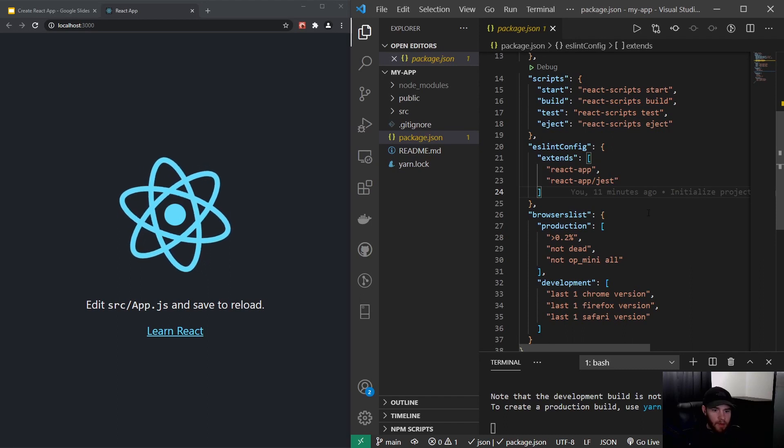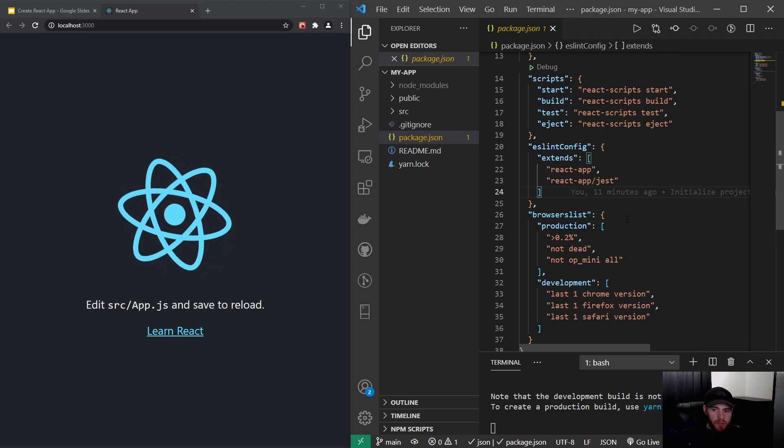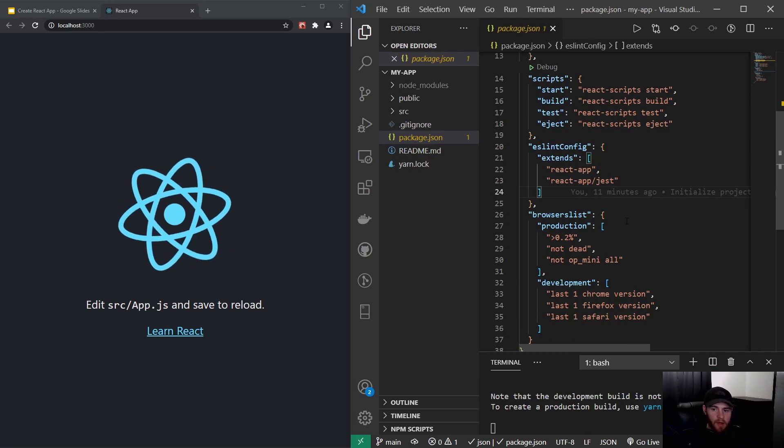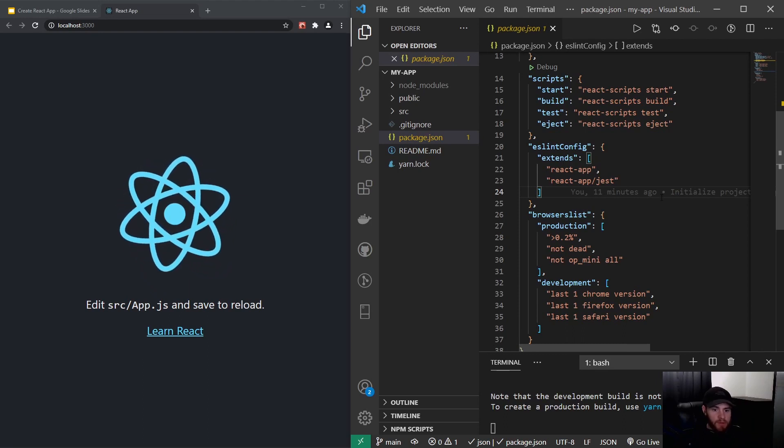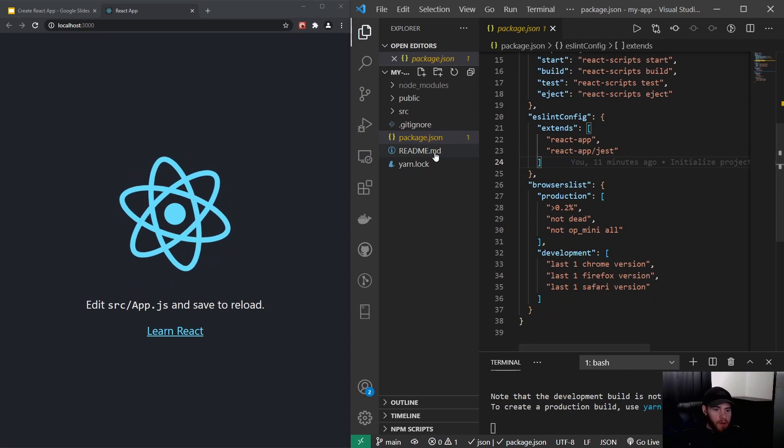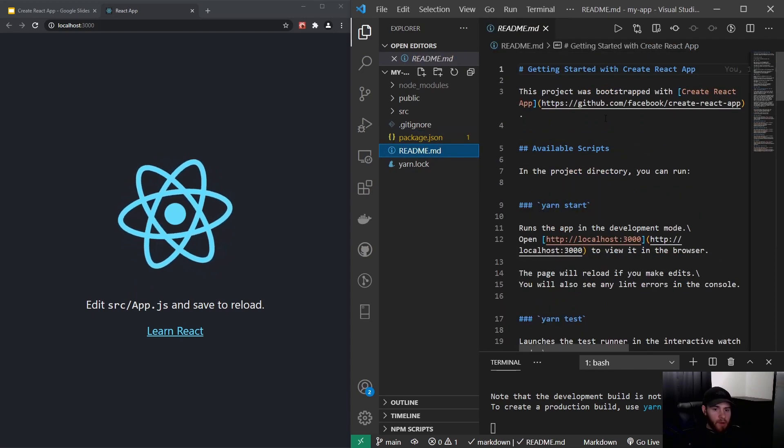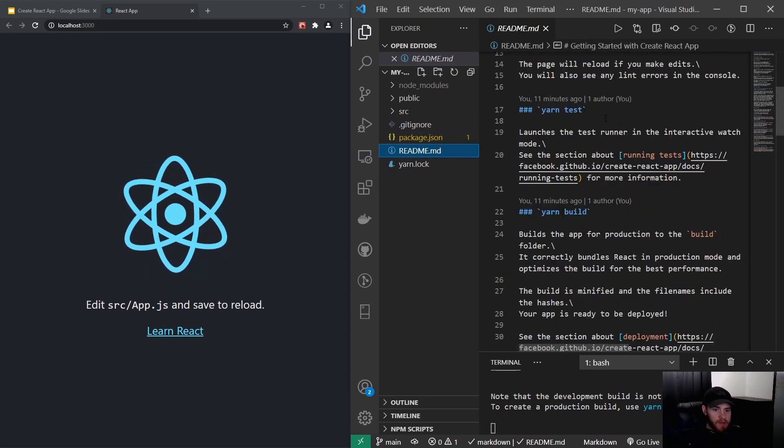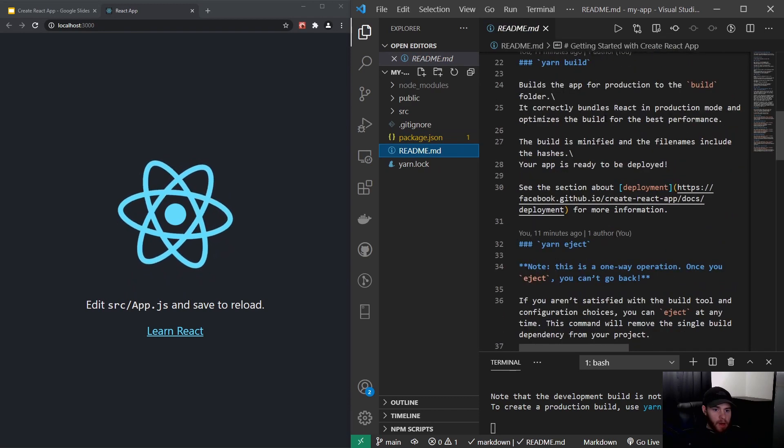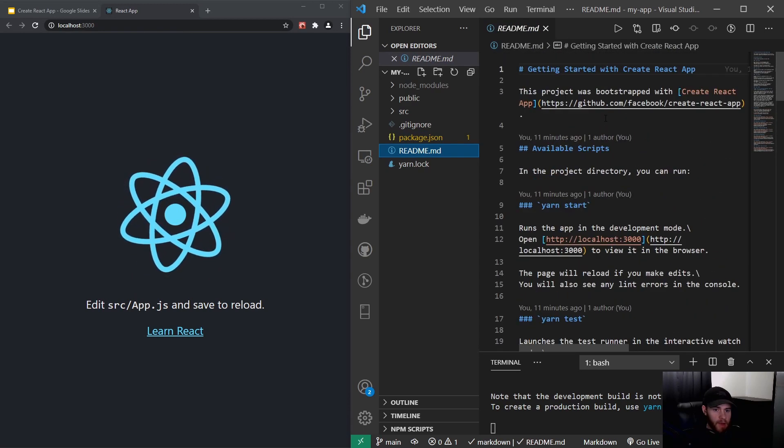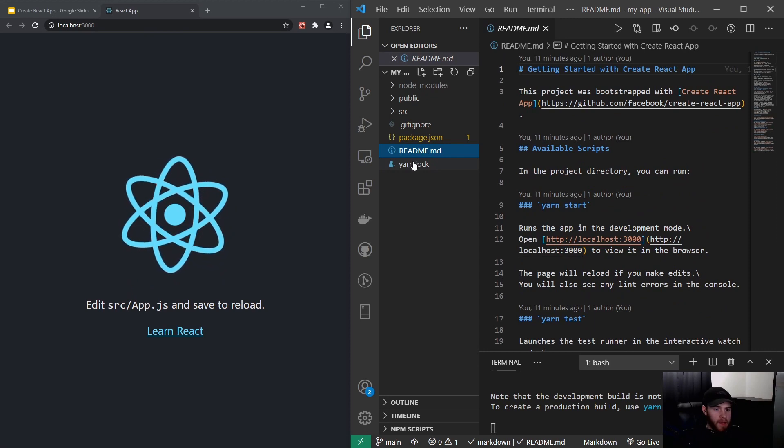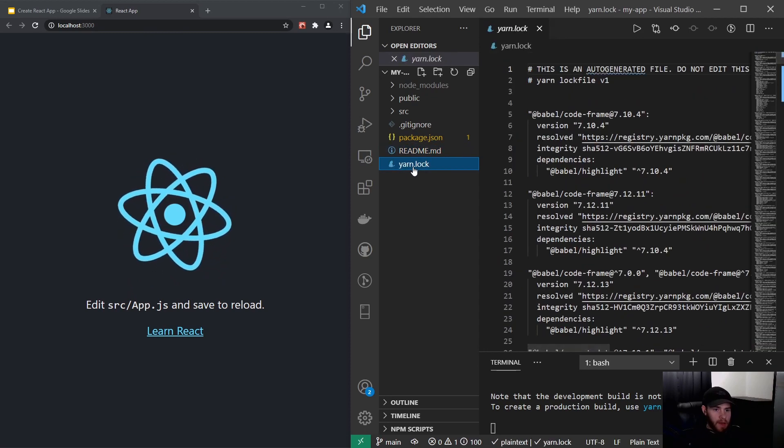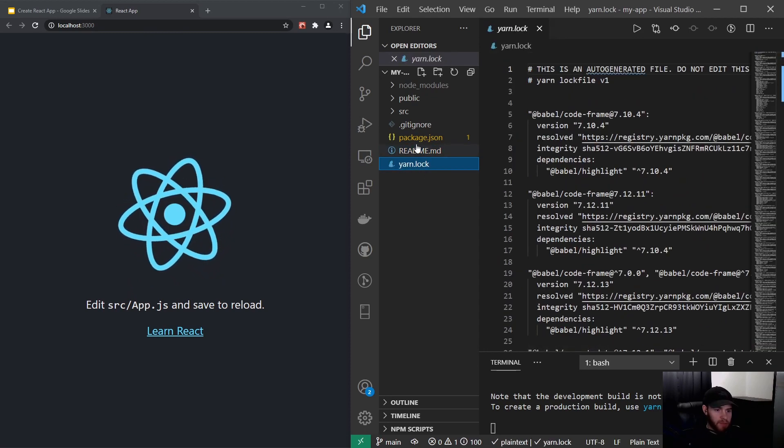Here we have browserslist, which is a tool that you can use to specify whether a certain browser should be supported or not. Here we have a readme file which has some basic information about the Create React App we just created, and a yarn.lock file. But again, in this course we will use npm so we can leave that for now.